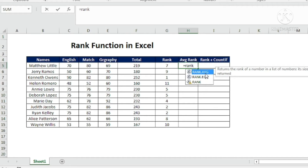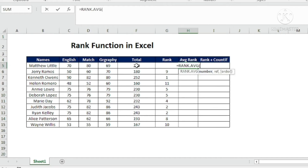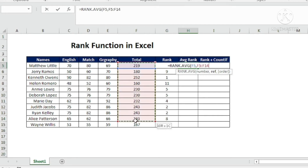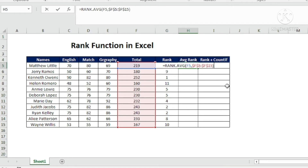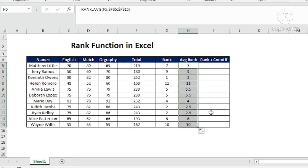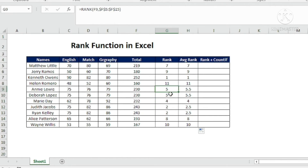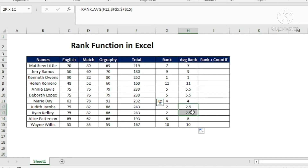Now let's look at RANK.AVERAGE. The syntax is: RANK.AVERAGE(cell, reference range, order). I lock the reference range and complete the formula. The first student's rank is unchanged, but when I copy it down, the two students who had the same rank in the regular RANK function now show a different result — the two tied students get an averaged rank.